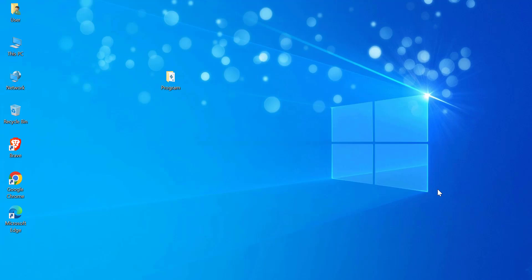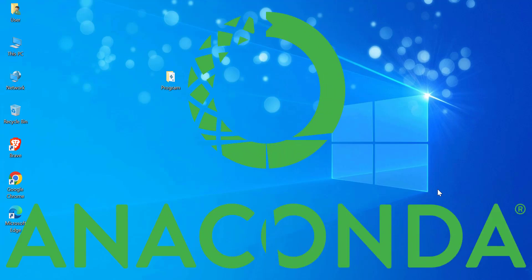First, make sure you have Anaconda installed on your system. If you don't have it yet, head over to the Anaconda website at anaconda.com and download the installer for your operating system. The default installation path is usually fine, but during the installation, make sure to check the option to Add Anaconda to my path environment variable. If you missed that step, don't worry — we'll take care of it manually.